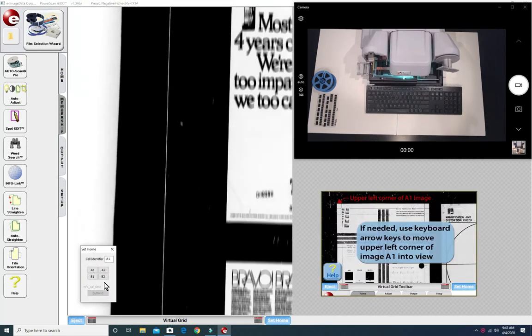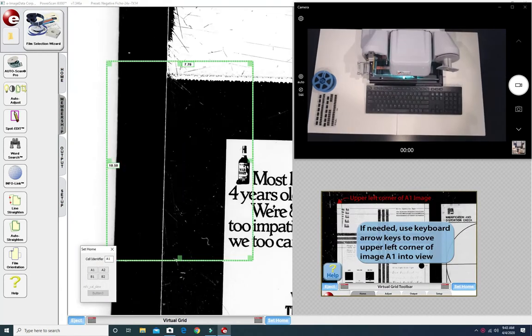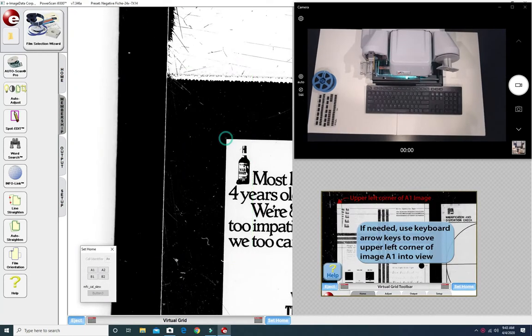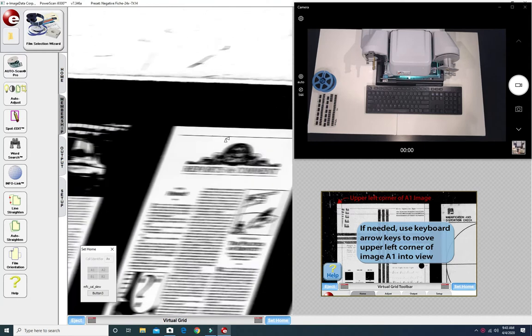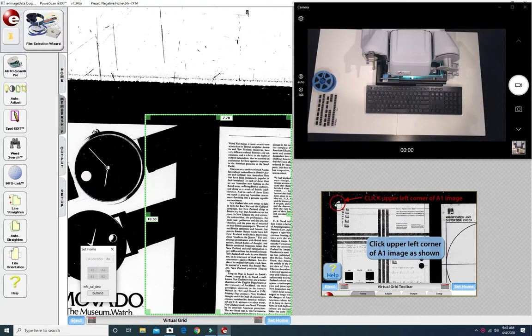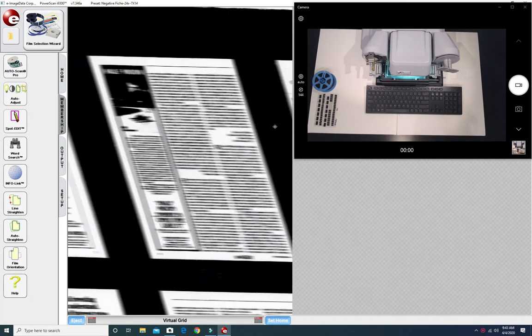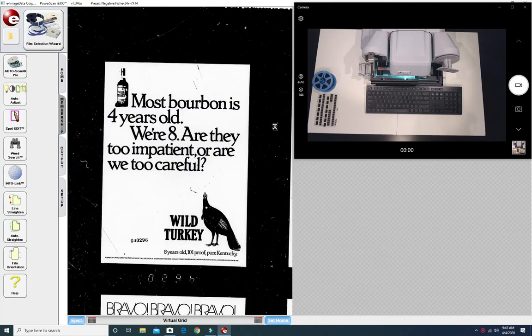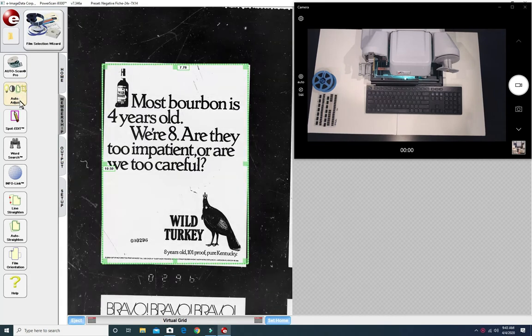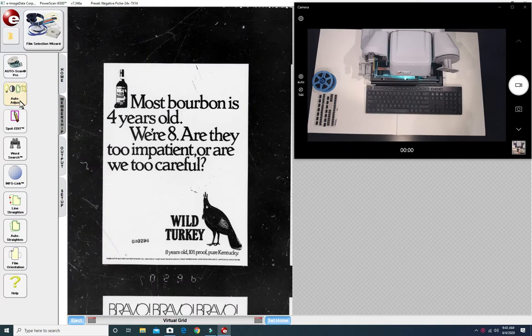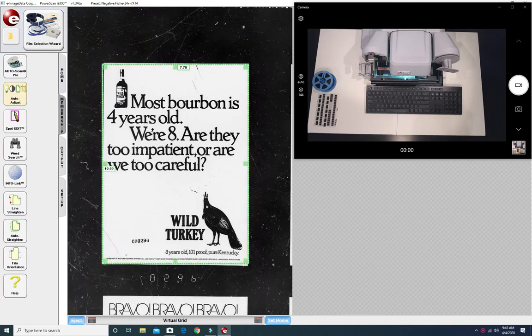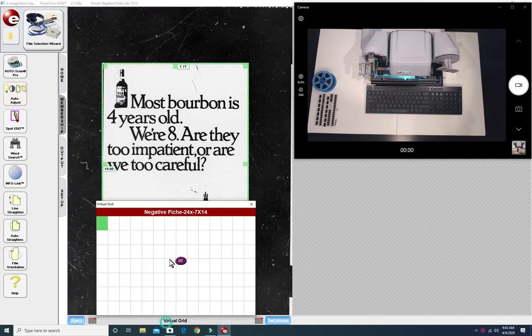And now we need to tell the scanner where the top corner is of the first image and the top edge of the last image on the same row. Before we click on Auto Scan let's click on Auto Adjust. Auto Adjust is also known as the magic button because it makes little adjustments so much quicker.